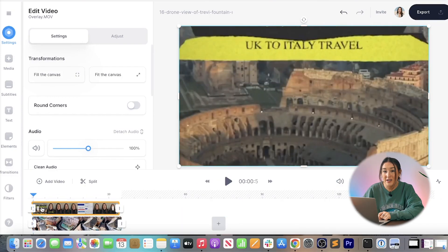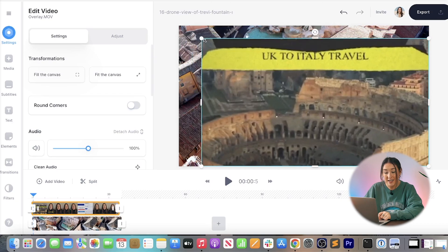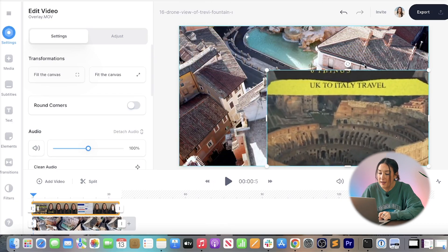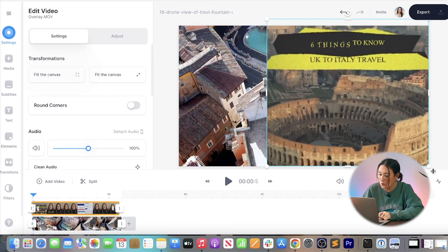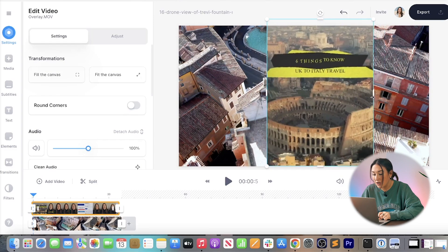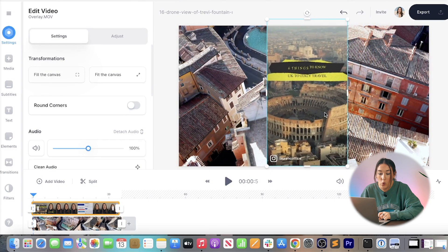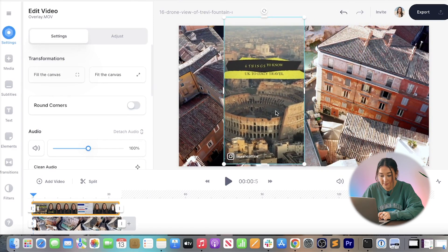Now we need to resize and reposition it. To resize your clip, click, hold and drag the corners in and out to get the size that you want. And to reposition it, just click on the video, hold and drag it.